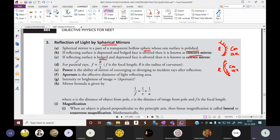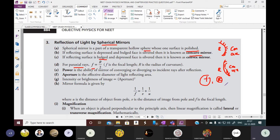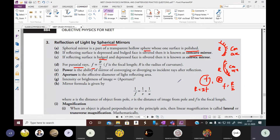For paraxial rays, f = R/2, where f is the focal length and R is the radius of curvature. The relation between focal length and radius of curvature is f = R/2, or equivalently R = 2f.